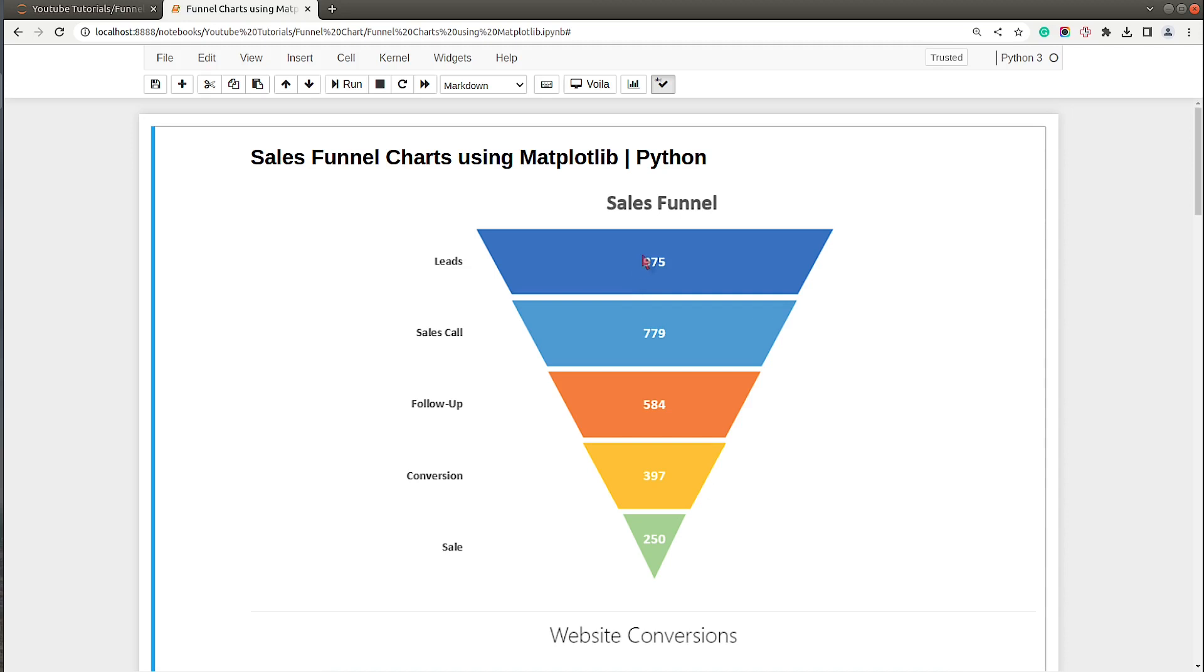As you can see, there were 975 leads for this sales process, then 779 calls were made, then 584 follow-ups were made, then 390 conversions were done, and 250 sales were made. This is how the funnel chart looks and we will try to create this using Matplotlib.